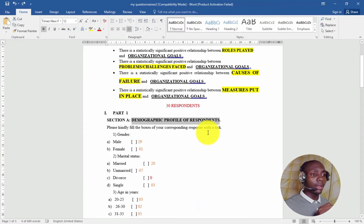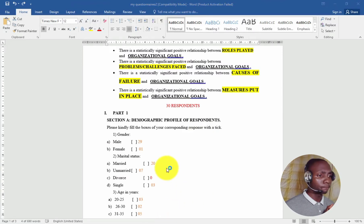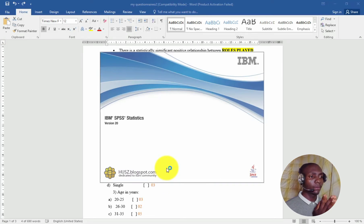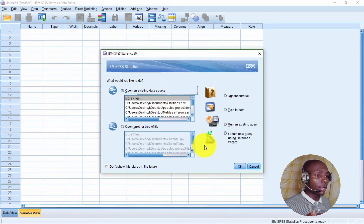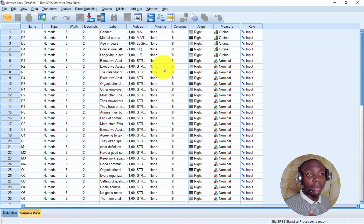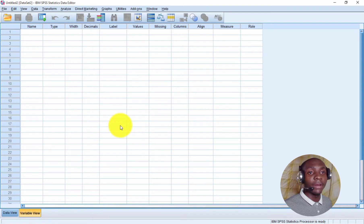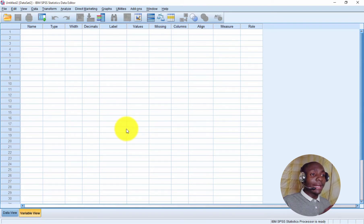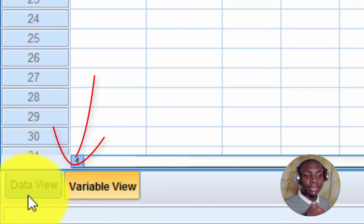Now we need to enter this into SPSS. I'll start by launching SPSS — we wait while it's loading. When SPSS opens, it gives you the option to open an existing data source. If you don't want to open an existing file, click Cancel and an empty file will open. You can also go to File, then New Data, to open an empty file. From here you can input your questionnaire data.